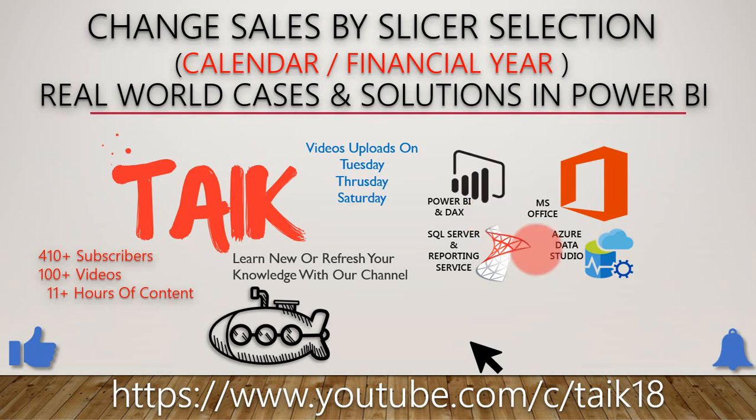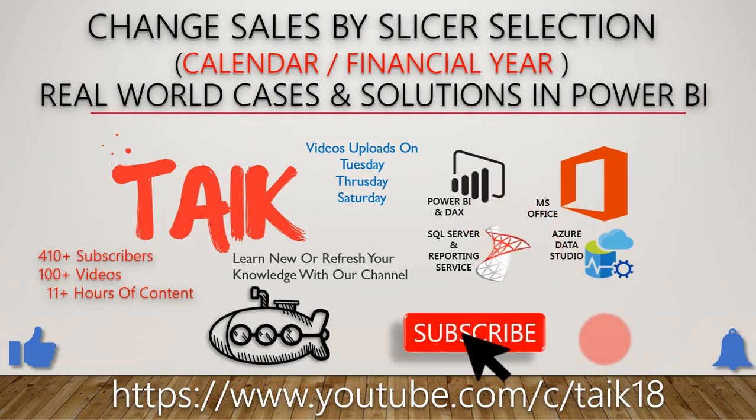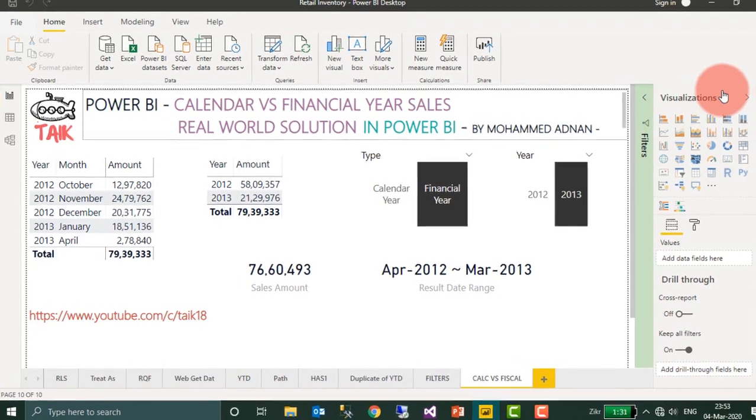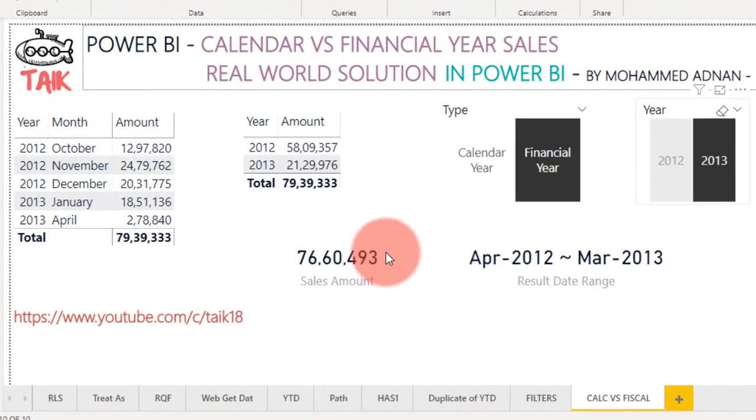If you are new to this channel or if you haven't subscribed yet, just click on the subscribe button and also press the bell icon to get the latest notifications. Now let's get started.